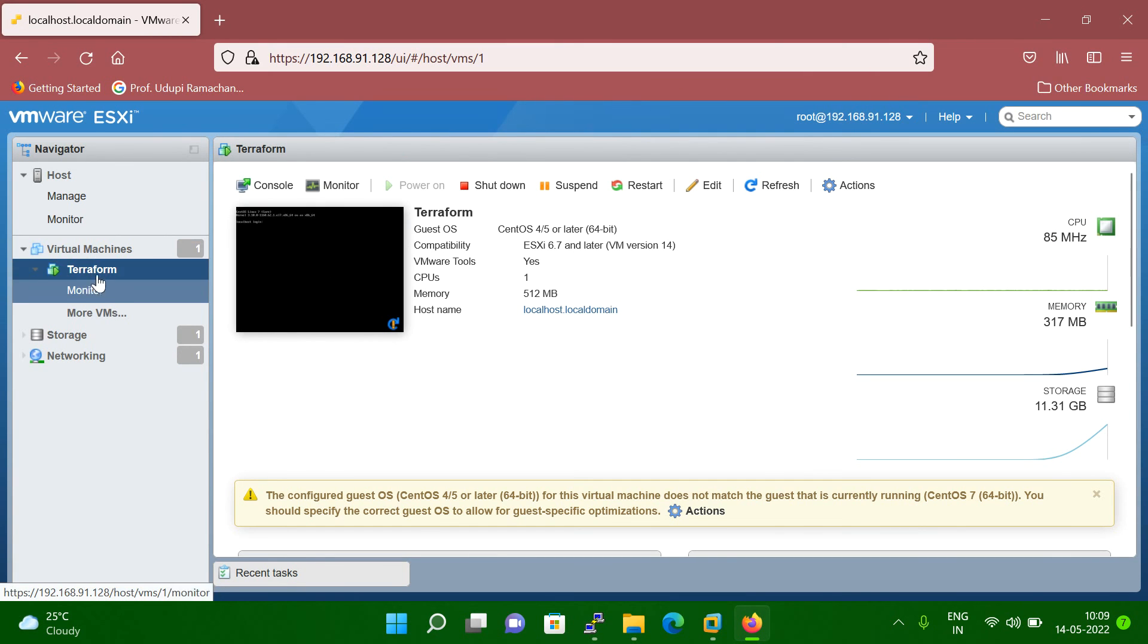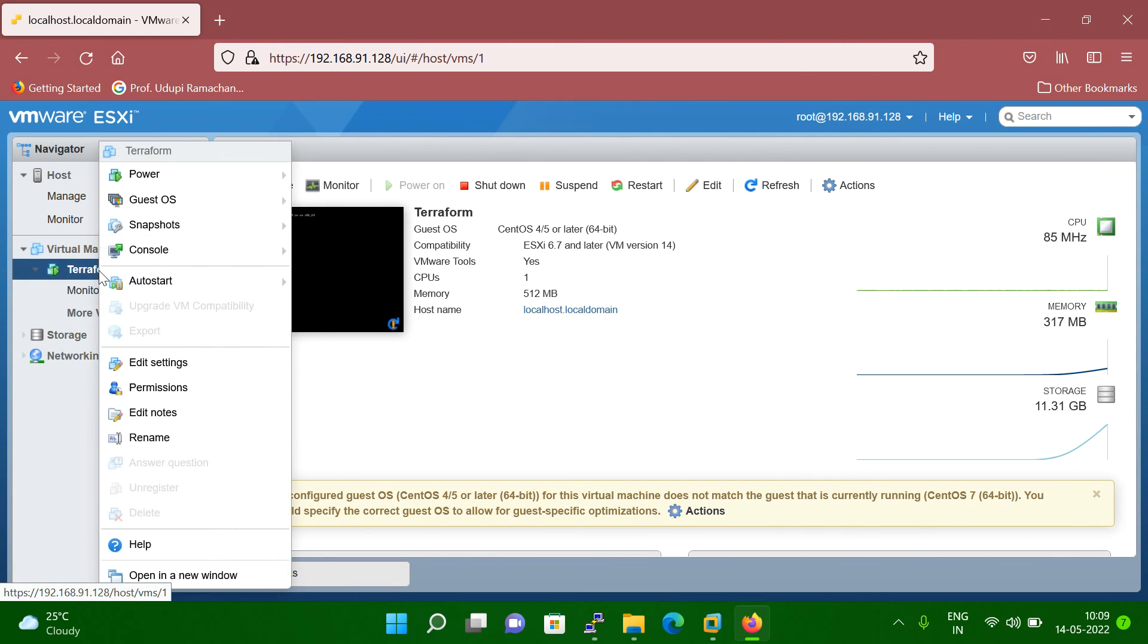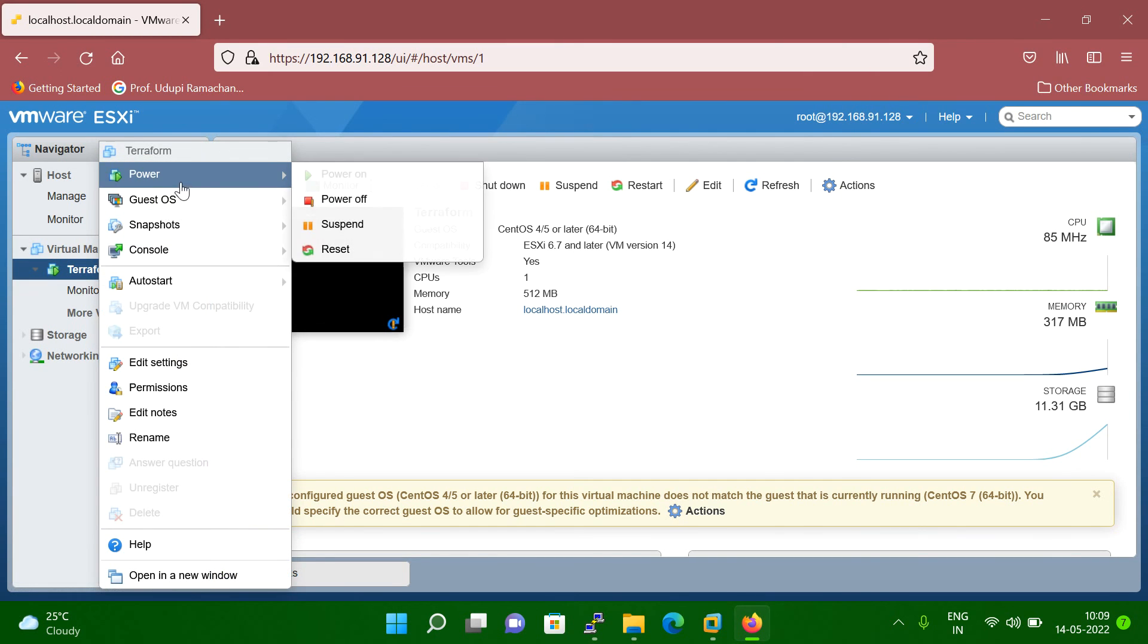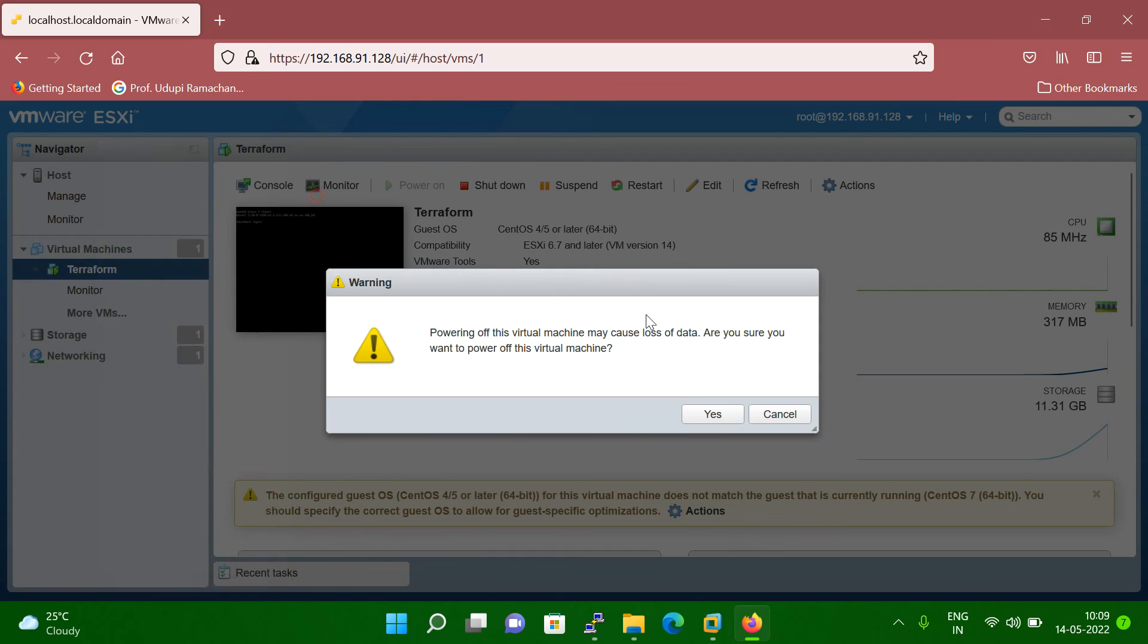So what I have to do, I have to power off the machine. So right mouse click, go to the power and click on the power off.